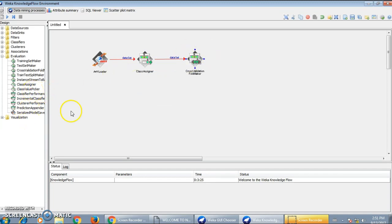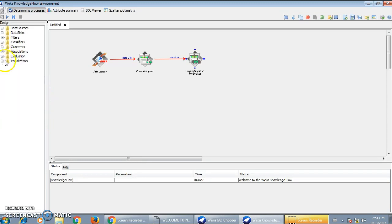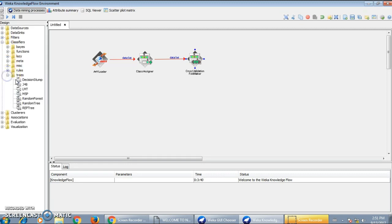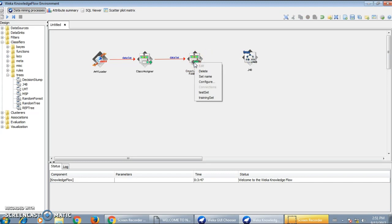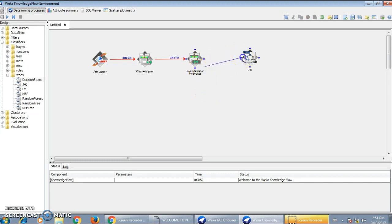The next task is to use a classifier. I am going to use the same classifier used in the previous video on Simple CLI — that is the J48 tree classifier. To this classifier, I will give the input as the test dataset file and the train dataset file.